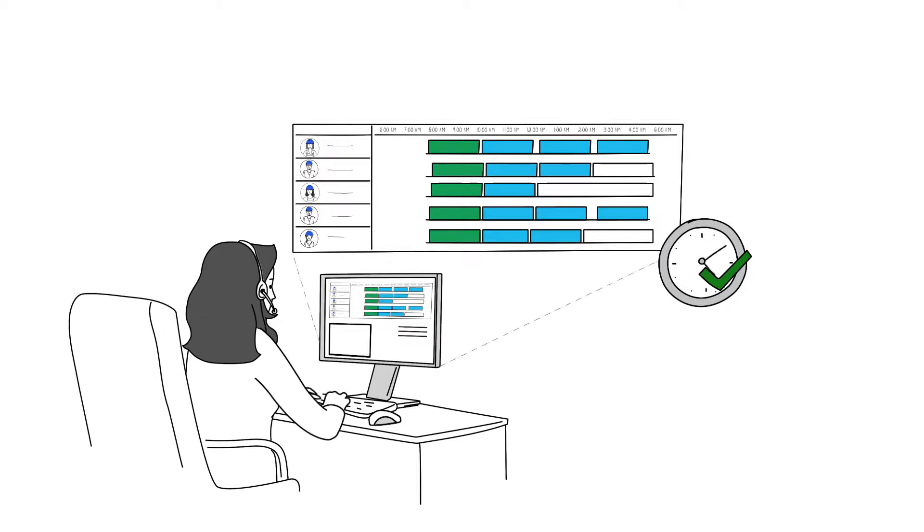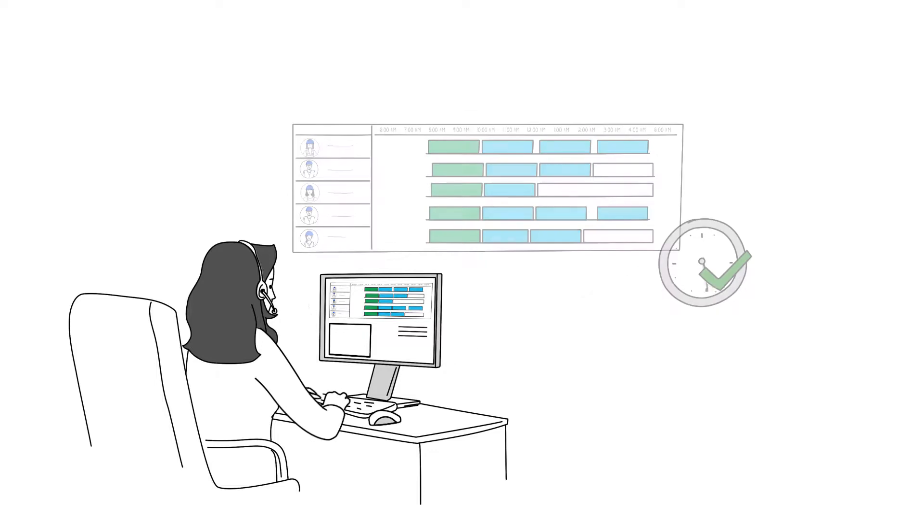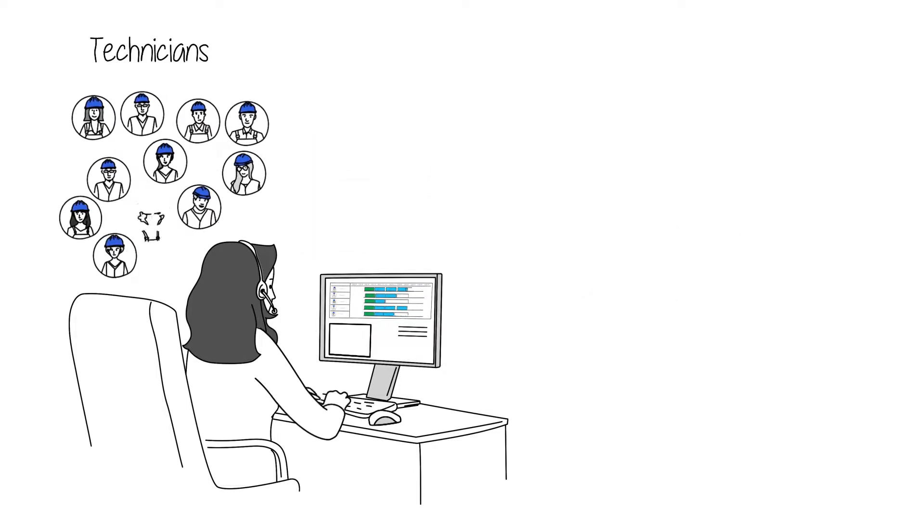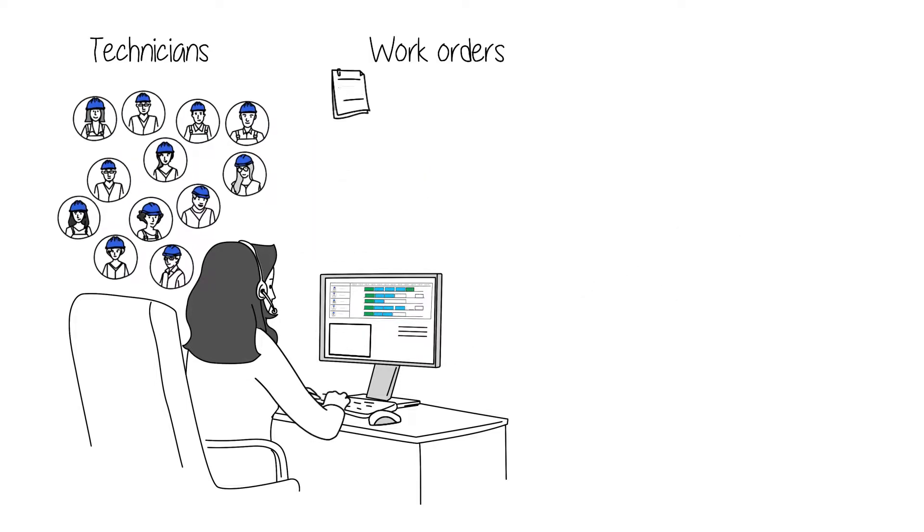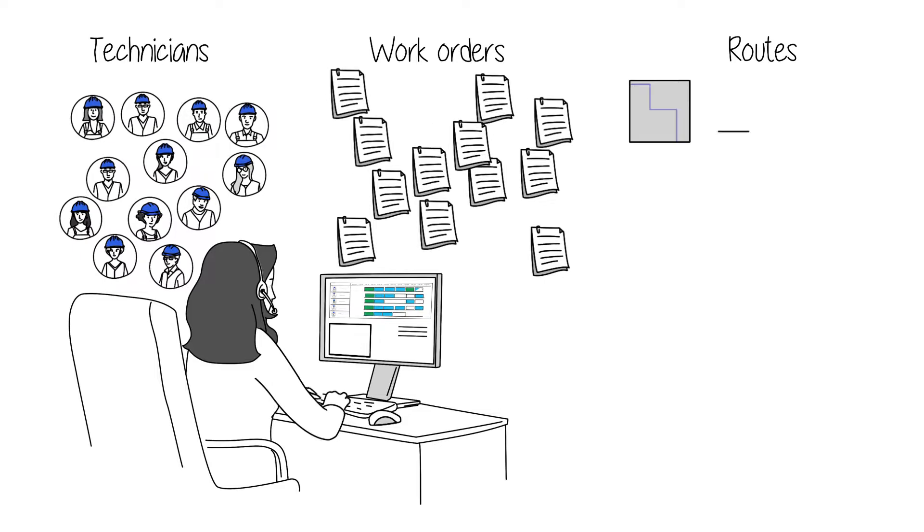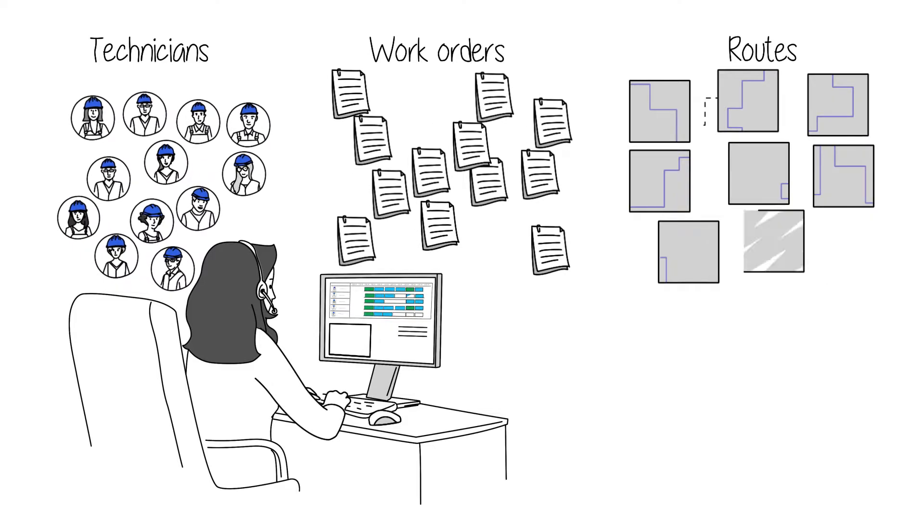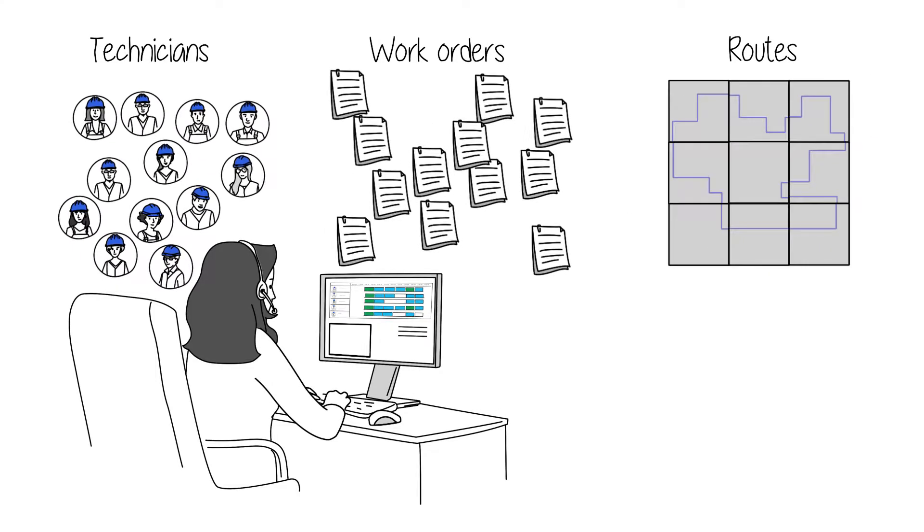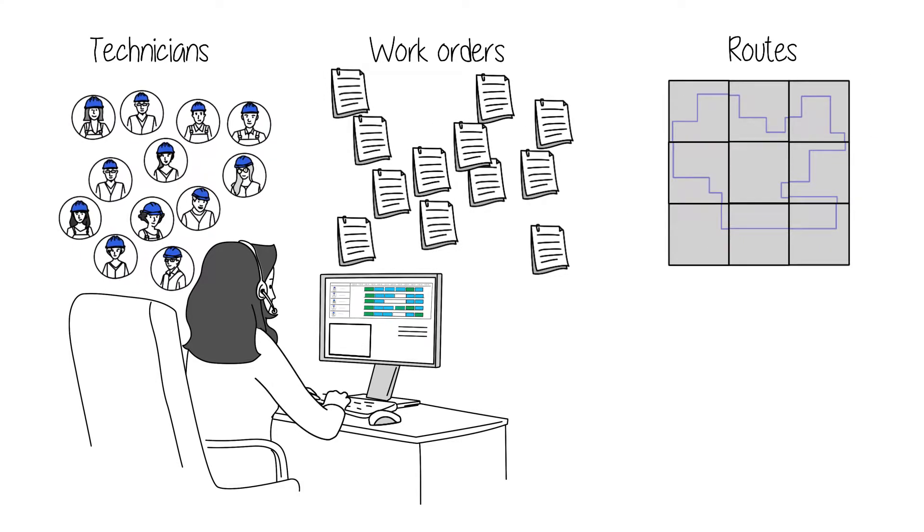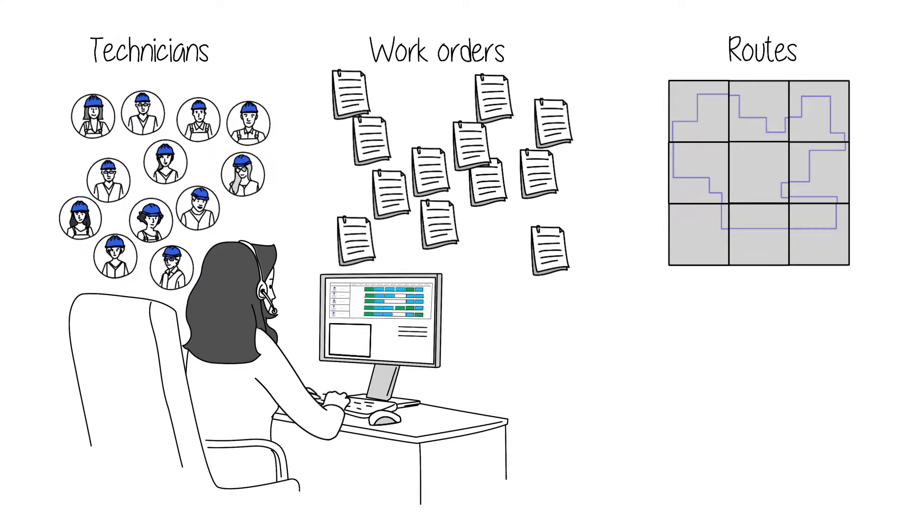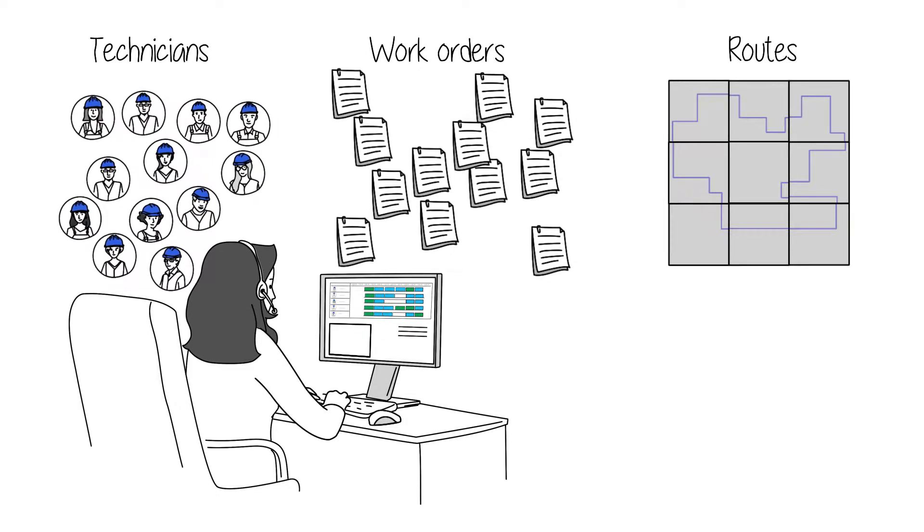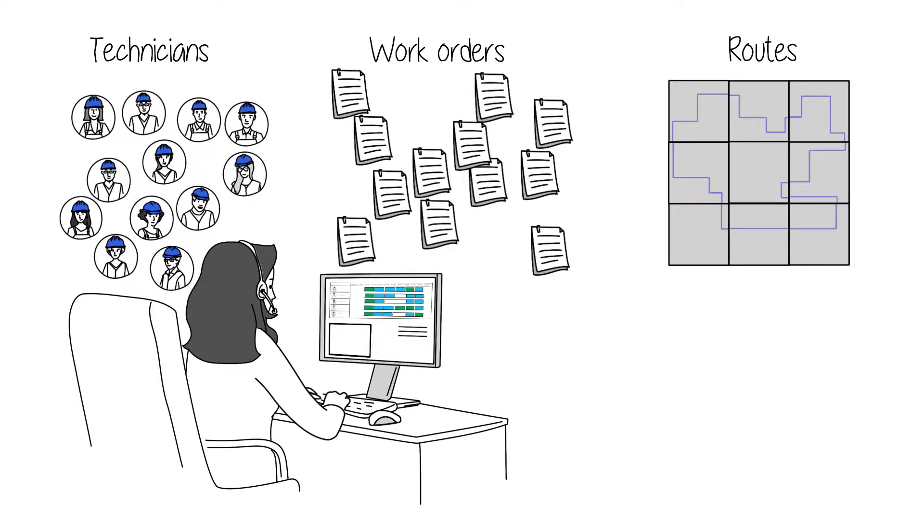However, when you add up the many variables involved, scheduling a staff of technicians across many customer work orders per day, all while minimising travel time and making sure the right technicians are assigned to the right job, it gets complicated very quickly.